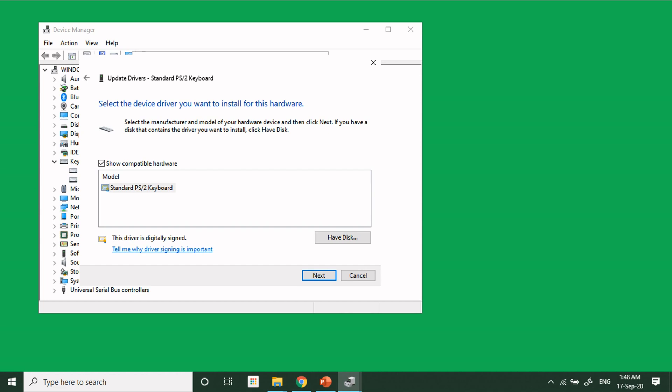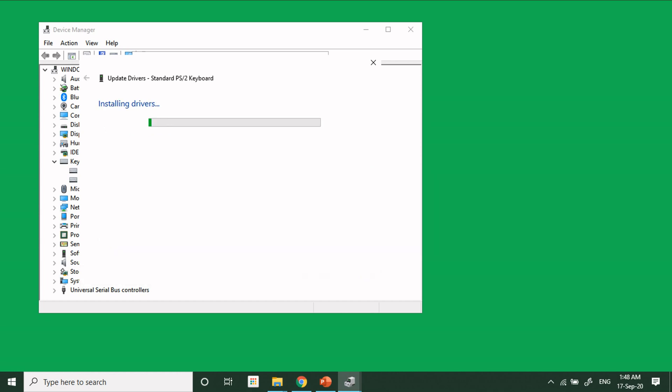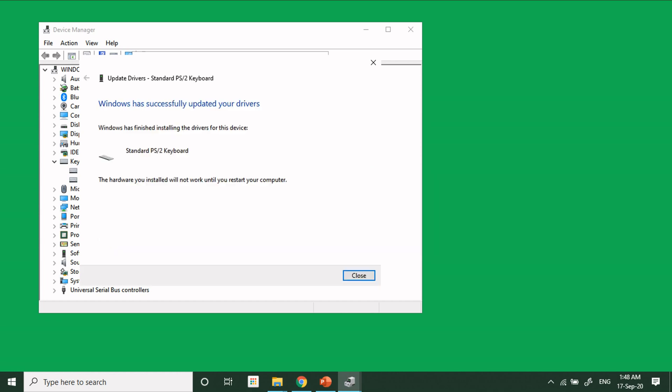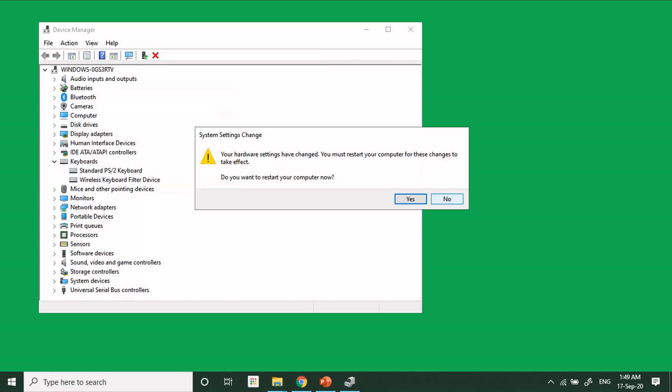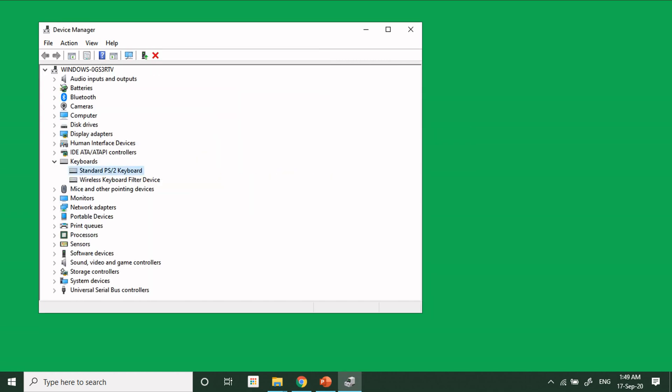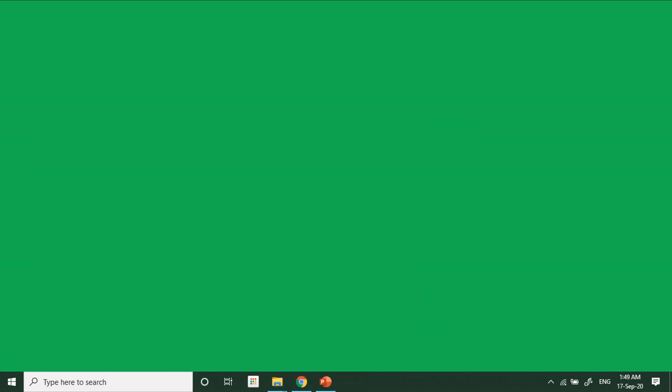When you click on Next, it will automatically install your laptop's own keyboard. So thank you very much.